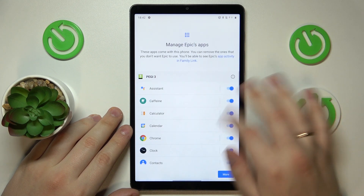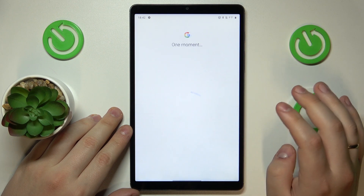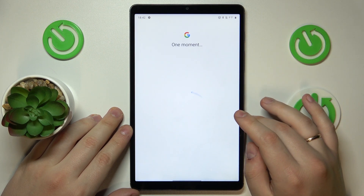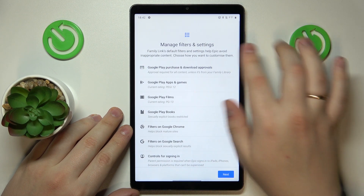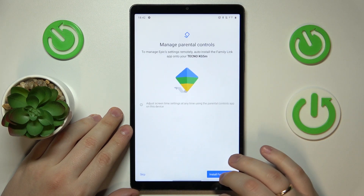Now hit the Next button. The Managing Apps step we can just skip — no need to waste time on that. The same applies for Filters and Settings.